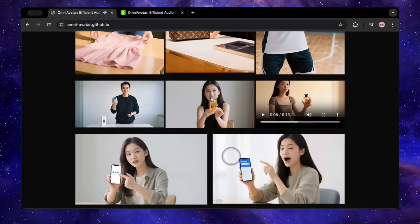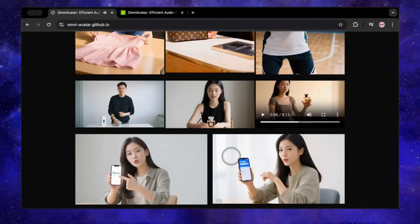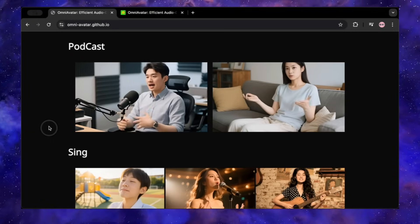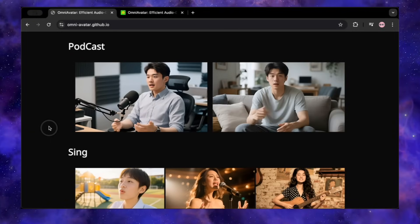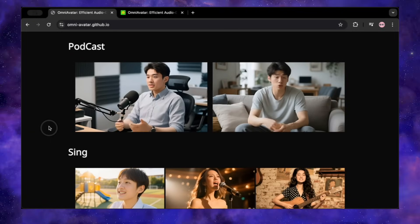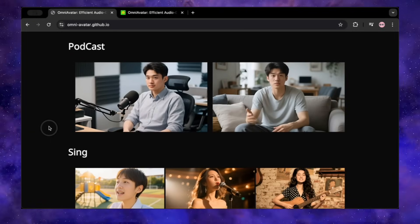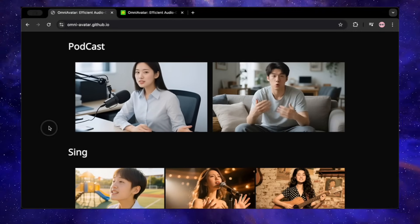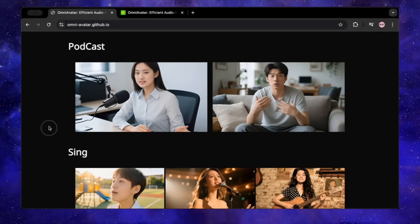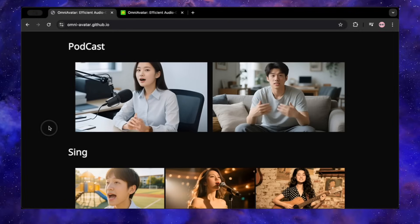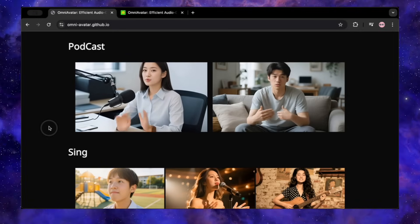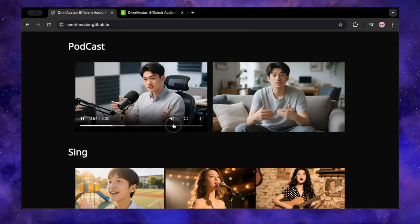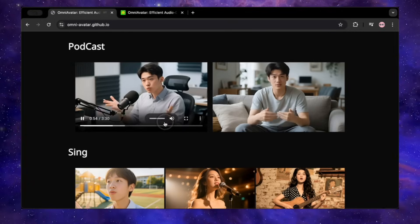The versatility doesn't stop there — you can generate full podcasts. You feed it a long audio track with two different speakers and provide two different character images. The tool is smart enough to listen to the audio, identify who is speaking, and animate the correct character at the right time. Here's a clip from a three-and-a-half minute podcast they generated.